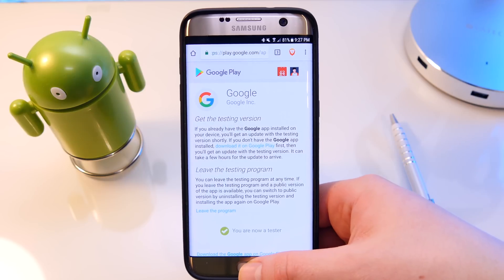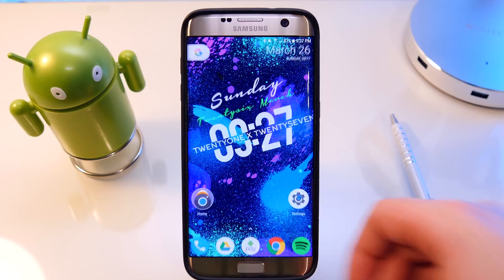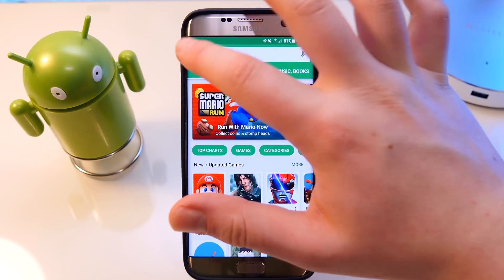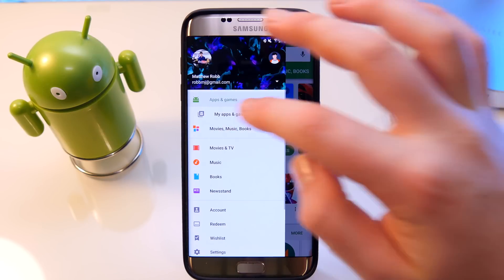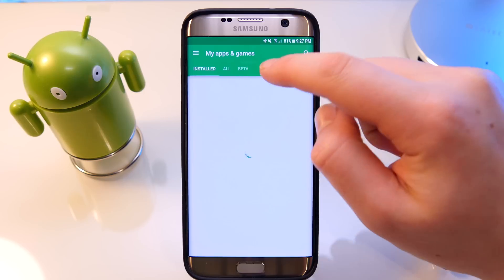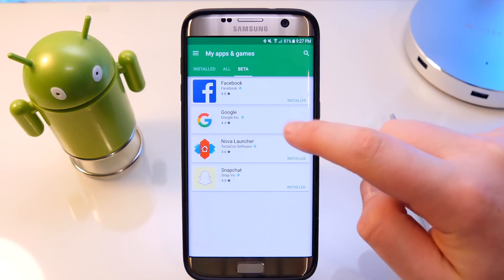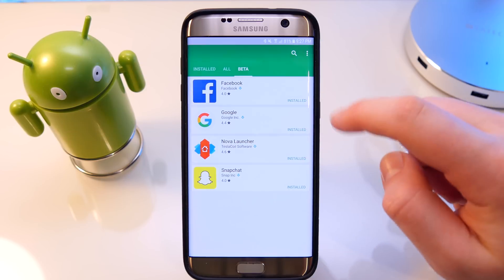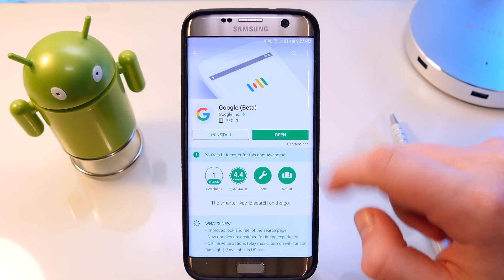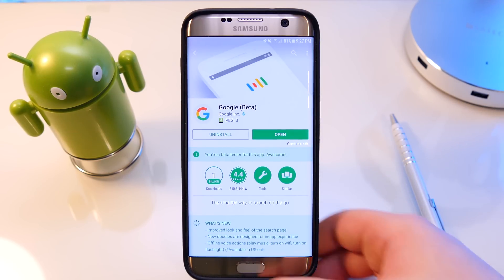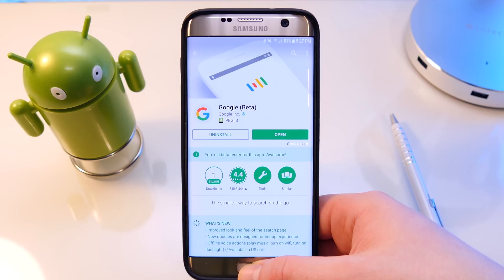Now once you've done that, it will take a few minutes to activate your account. Once you've done that, go into the Play Store, go into your apps, click on the beta tab which should have appeared by now, and you should see your Google app there. Click on it — it will have a little message in a green box below to tell whether you're actually a tester or not, or it might say whether you have to wait — and then you need to go ahead and update the app.